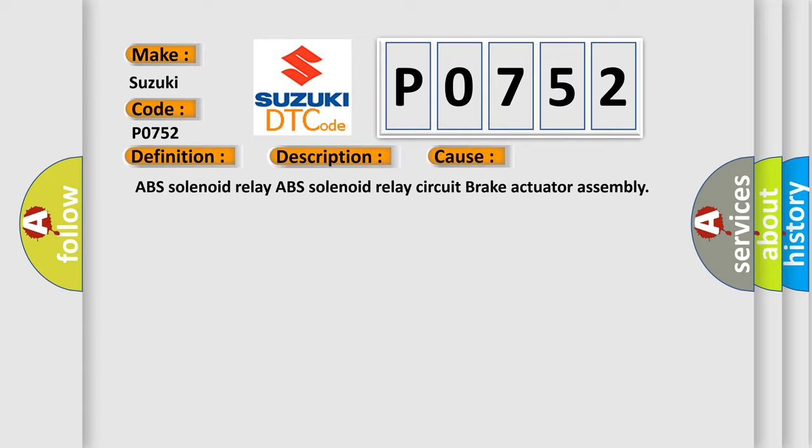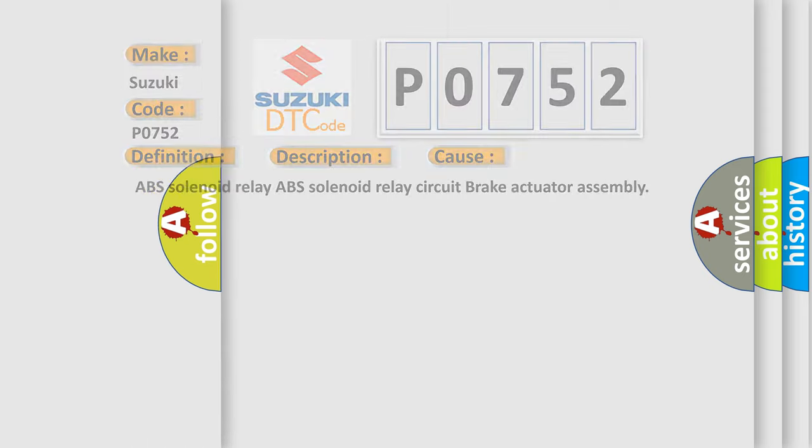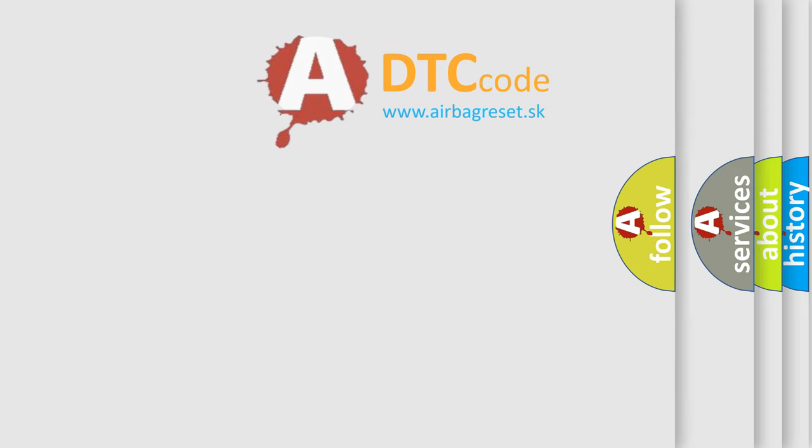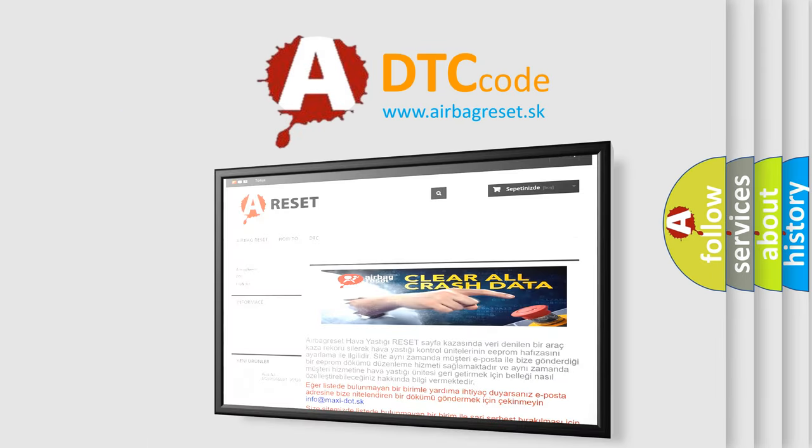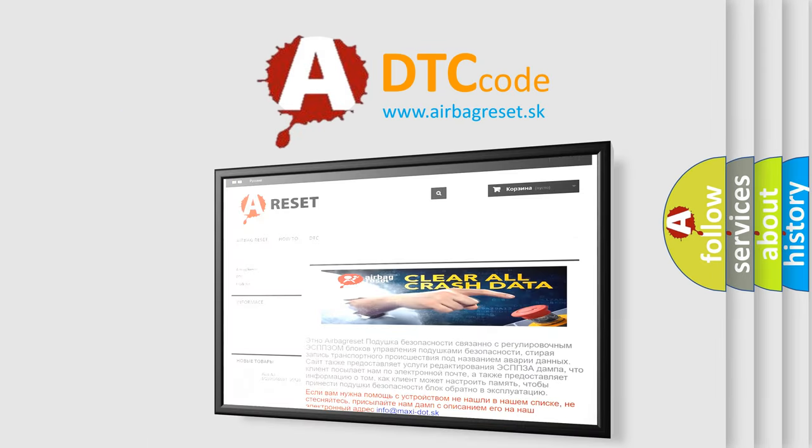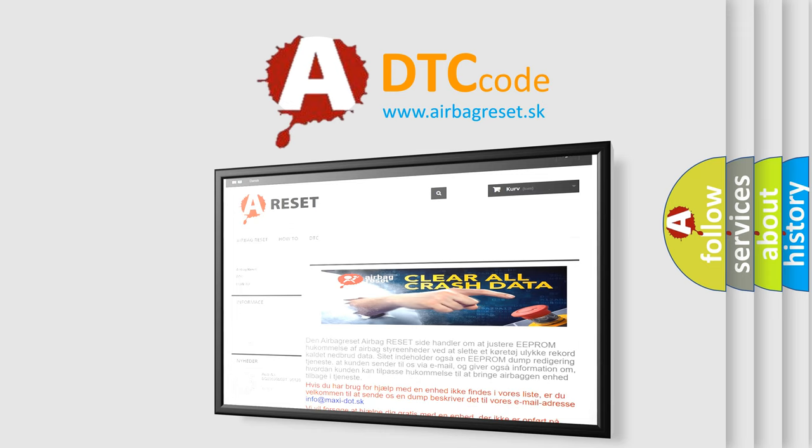The Airbag Reset website aims to provide information in 52 languages. Thank you for your attention and stay tuned for the next video.